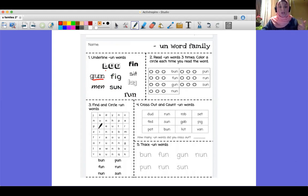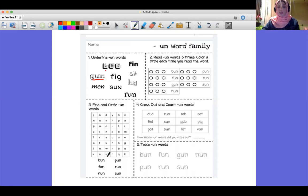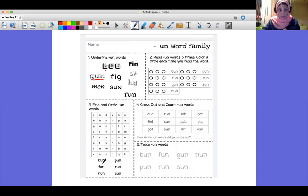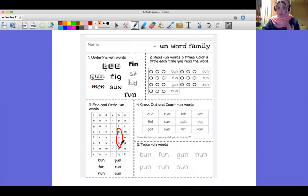Here we have a word family. You are going to search for the words in the word search box. For example, let's take 'bun' — I'm going to search for it, and here it is. You are going to circle it.